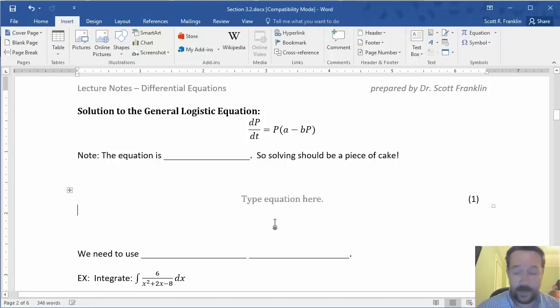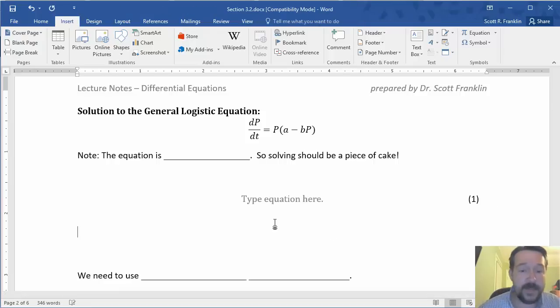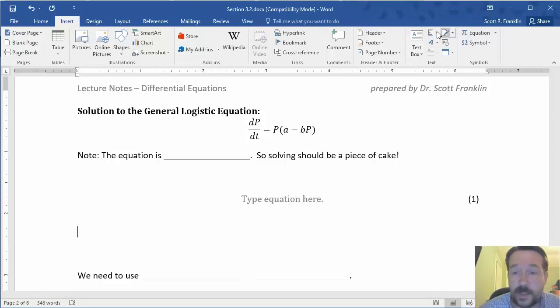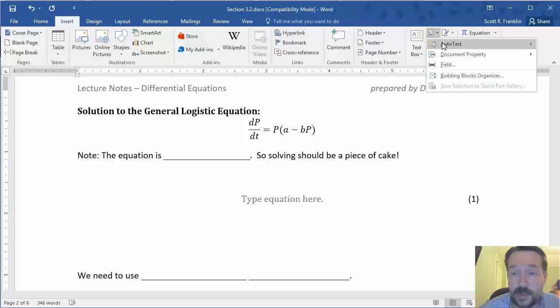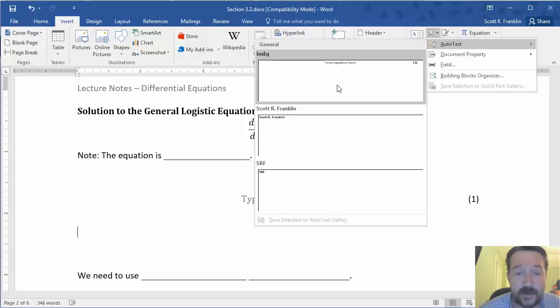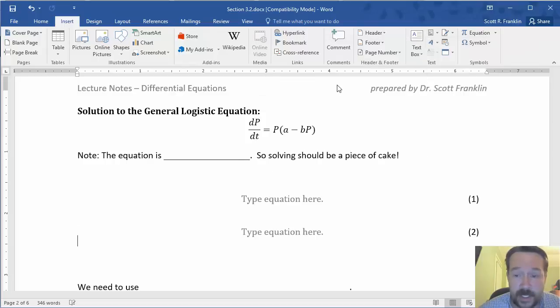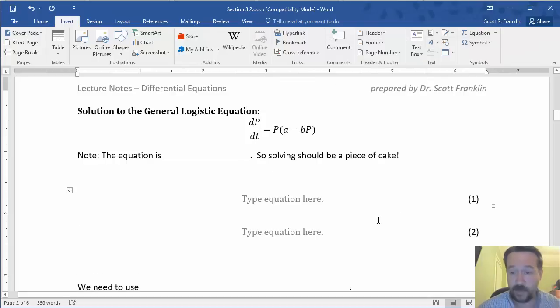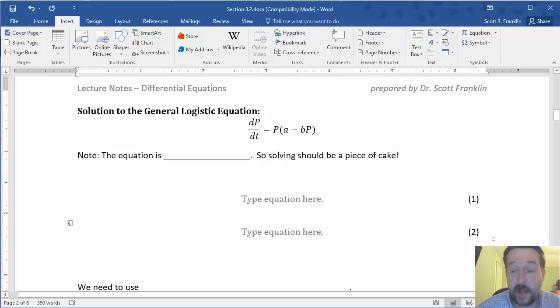And now when I'm elsewhere in that same document, I can go in to this quick parts and use the auto text for insert the equation. It will automatically stick the new equation in there and also renumber them.